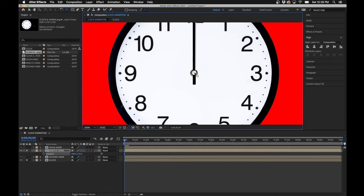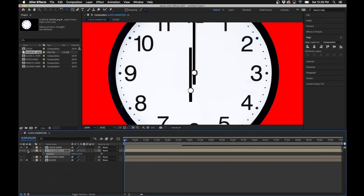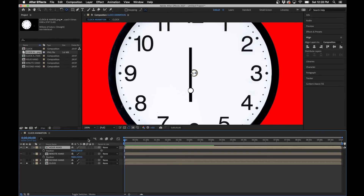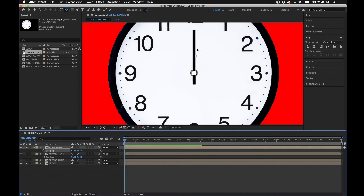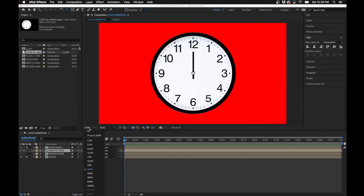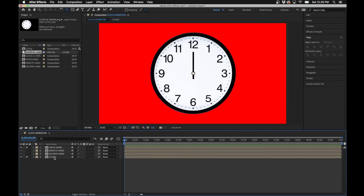Do the same thing for the hour hand: hit P on the keyboard, reposition the layer so the white dot is in the center of the clock, then grab the Pan Behind tool and move the anchor point to the center. You can also bring up the Title and Action Safe overlay to see the center of the composition — it might be slightly off, but as long as it's centered to the clock itself, you should be fine. Now everybody is set and ready to start animating.